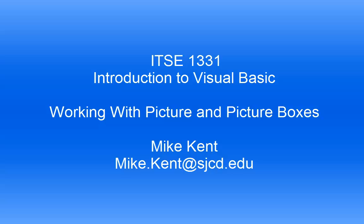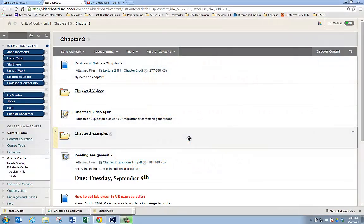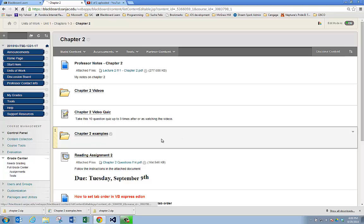This is Mike with Introduction to Visual Basic. In this example, I want to show you some stuff about picture boxes — how radio buttons and checkboxes can interact with picture boxes. I'm going to get my example here under Chapter 2 Examples.